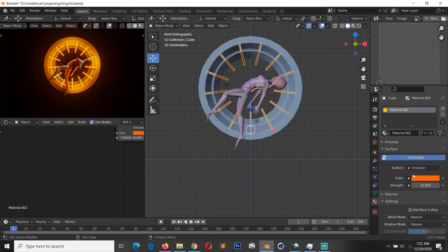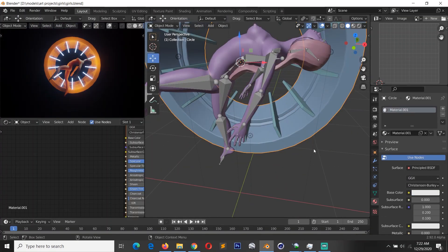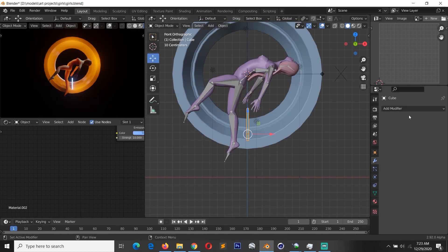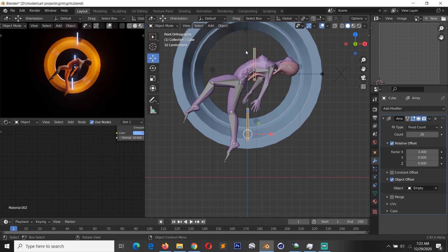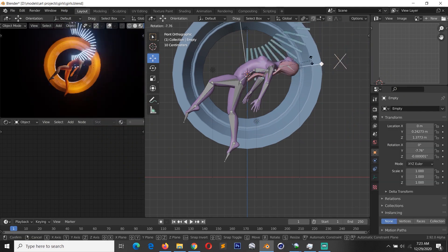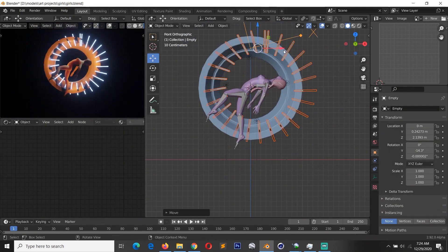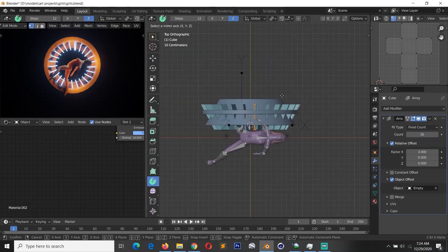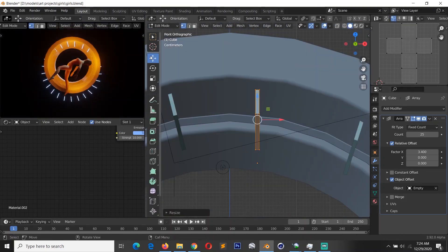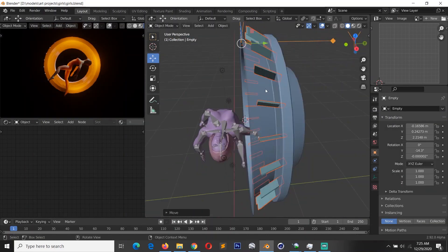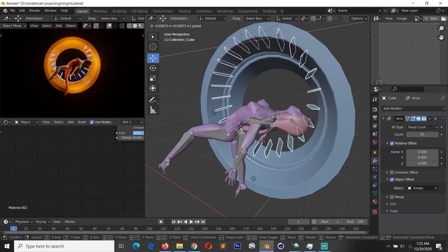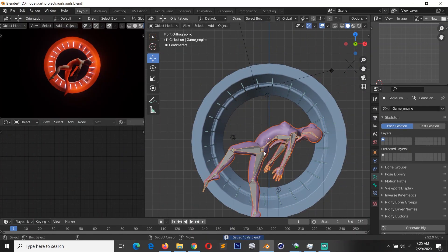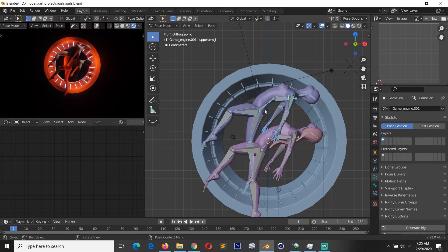I also tried experimenting with different types of rings. You can see me using the spin tool to duplicate shapes around the ring. I ended up just using an array modifier because it gives you more control than the spin modifier — with the spin modifier you can't easily edit the ring itself, but the array modifier will let you do that easily.